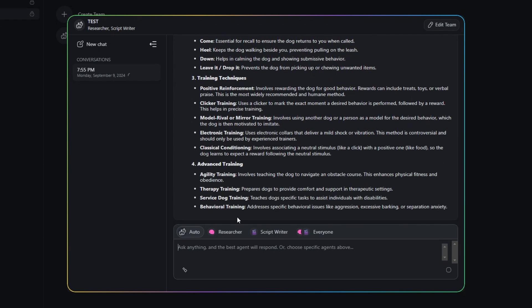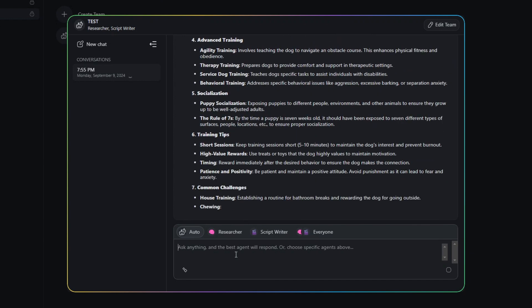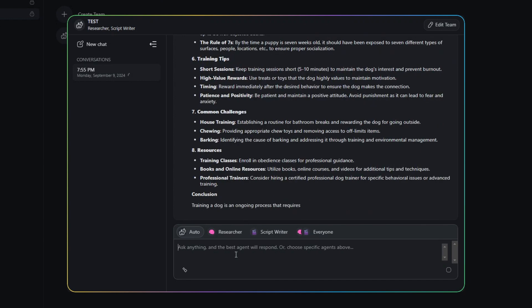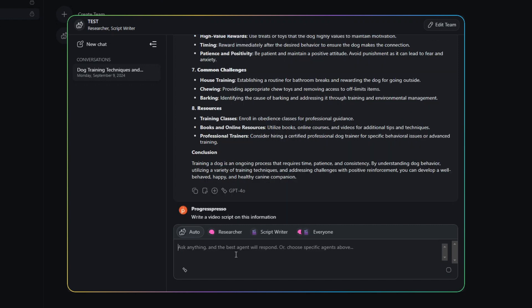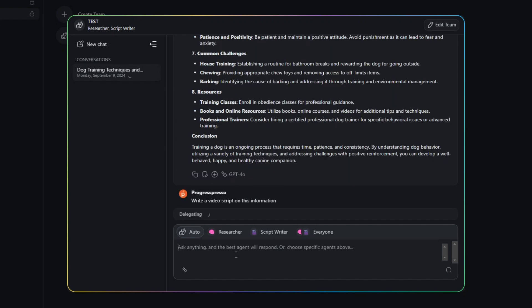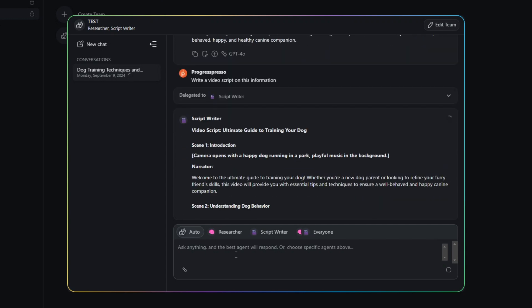And it's going to come up with some answers. And now that I have the answers, I can ask to write a video script on this information.